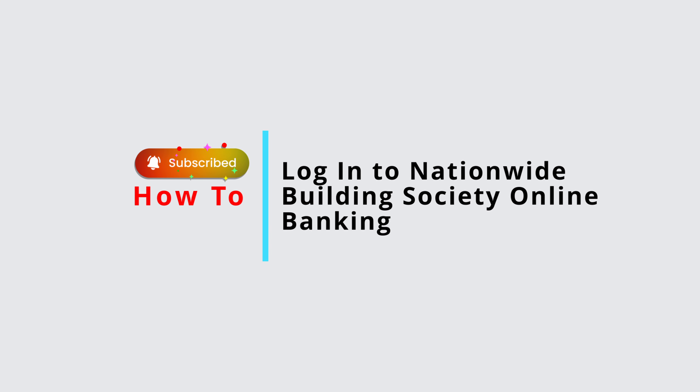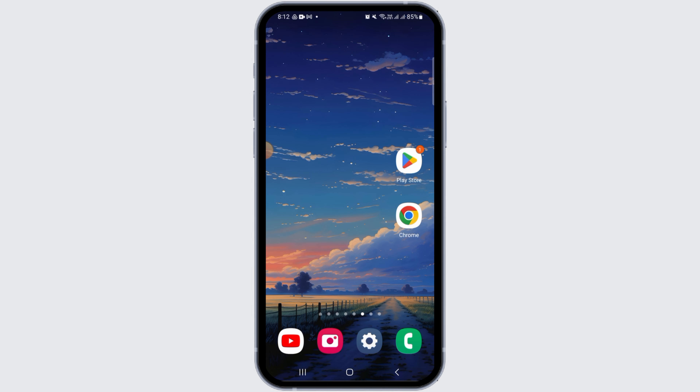Hi guys, welcome to our channel. In this video, I will guide you on how you can log into Nationwide Building Society online banking.